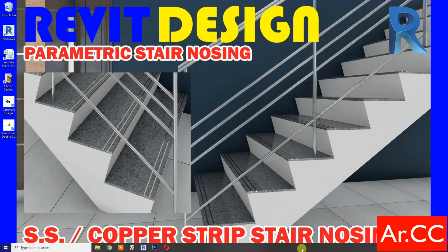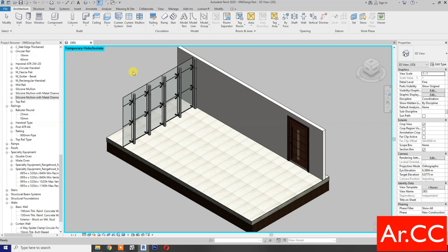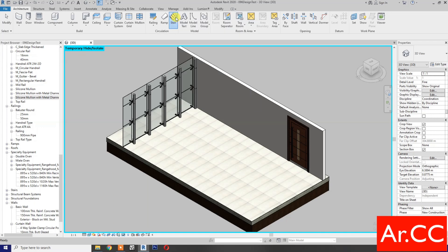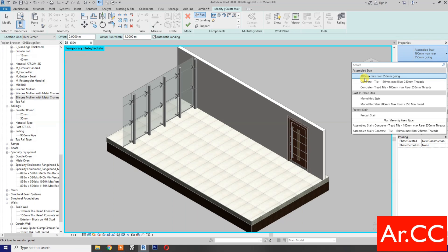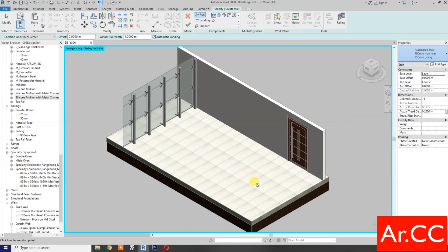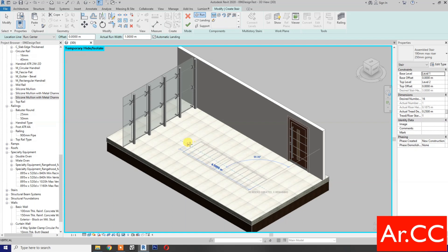How to make a stainless steel or copper strip stair nosing in Revit. Open Revit, select the stair, then select the default 190 millimeter max riser. Sketch the stair.